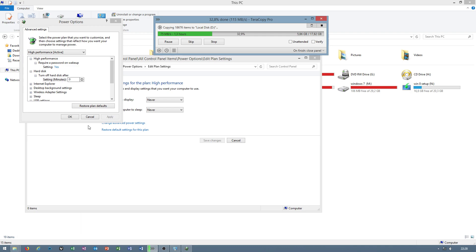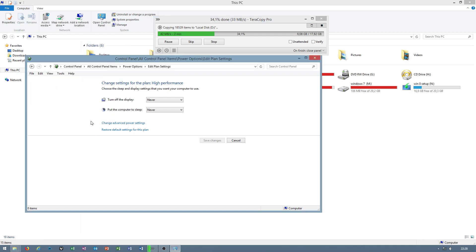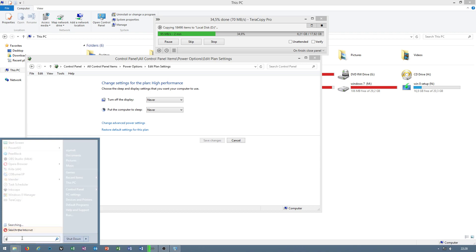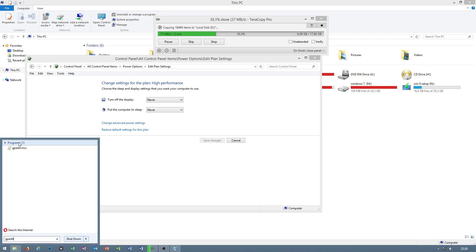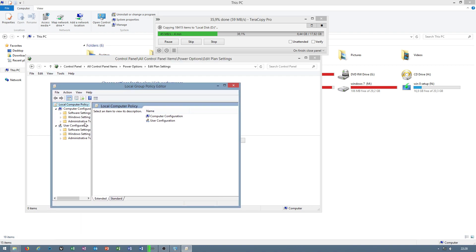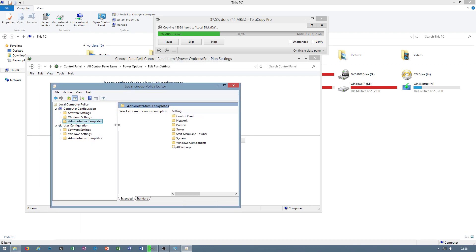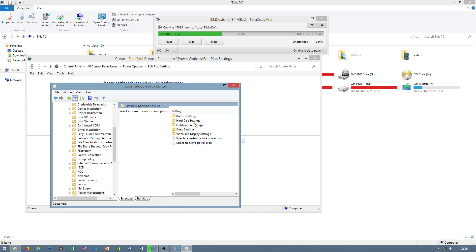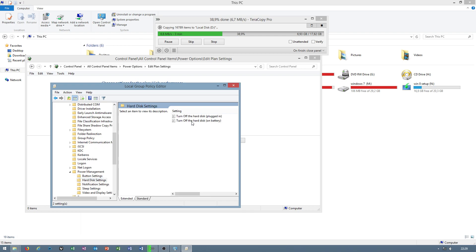Maybe after setting this up, you will be able to fix issues. Group Policy Editor will help you as well if you go to Administrative Templates, System, Power Management, Hard Drive Settings.